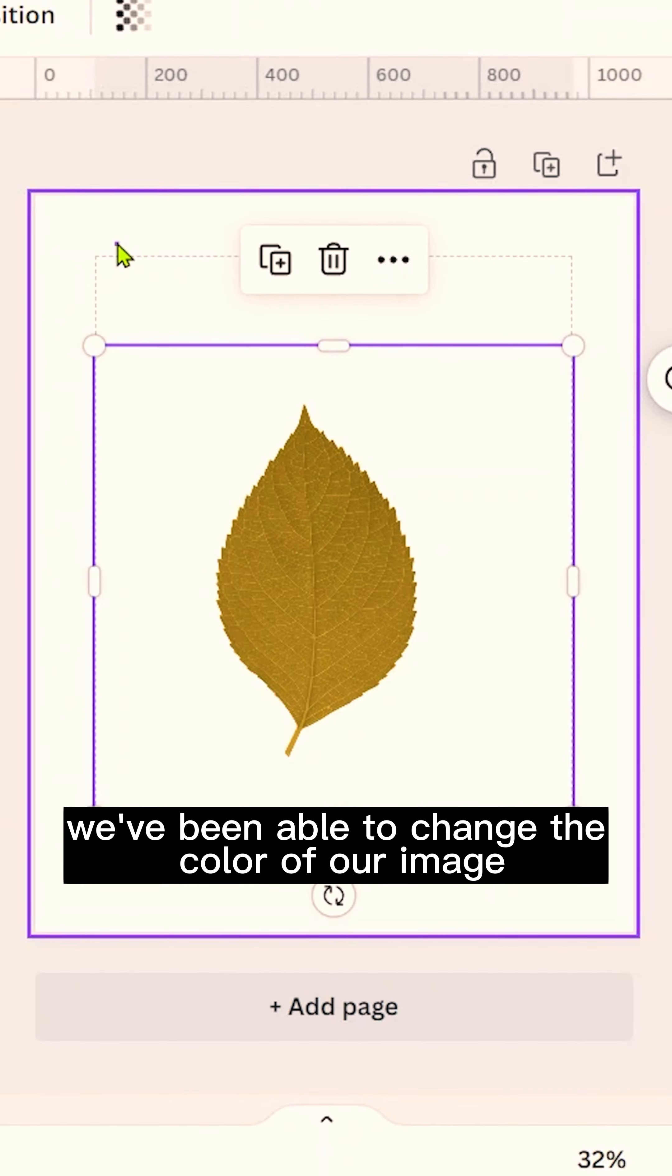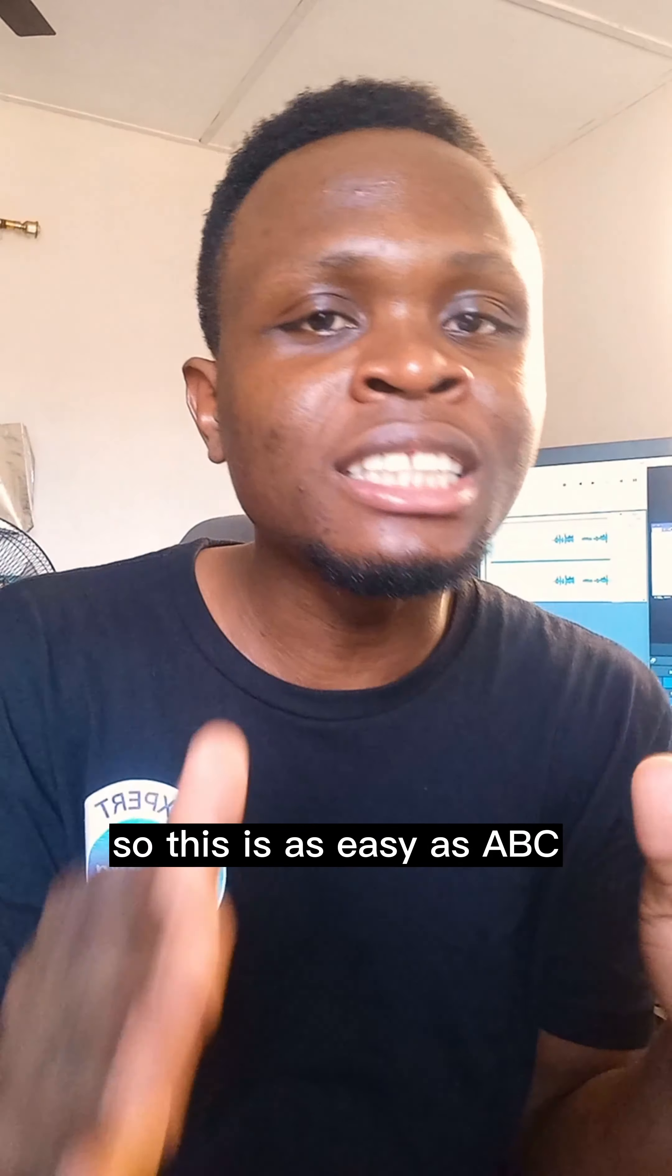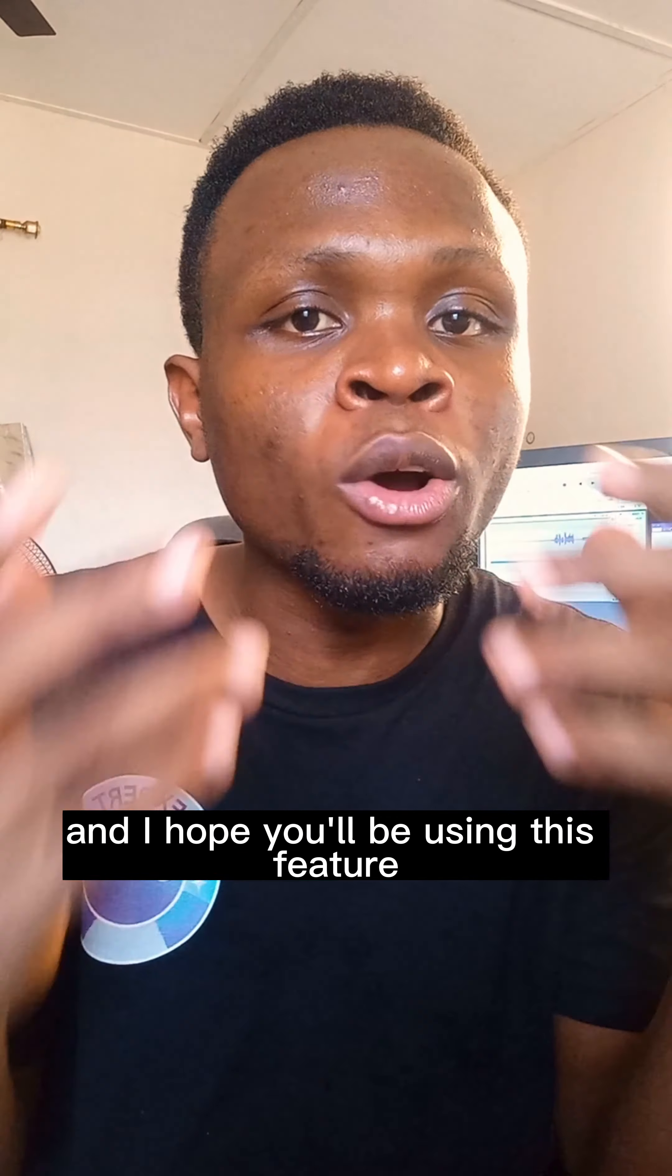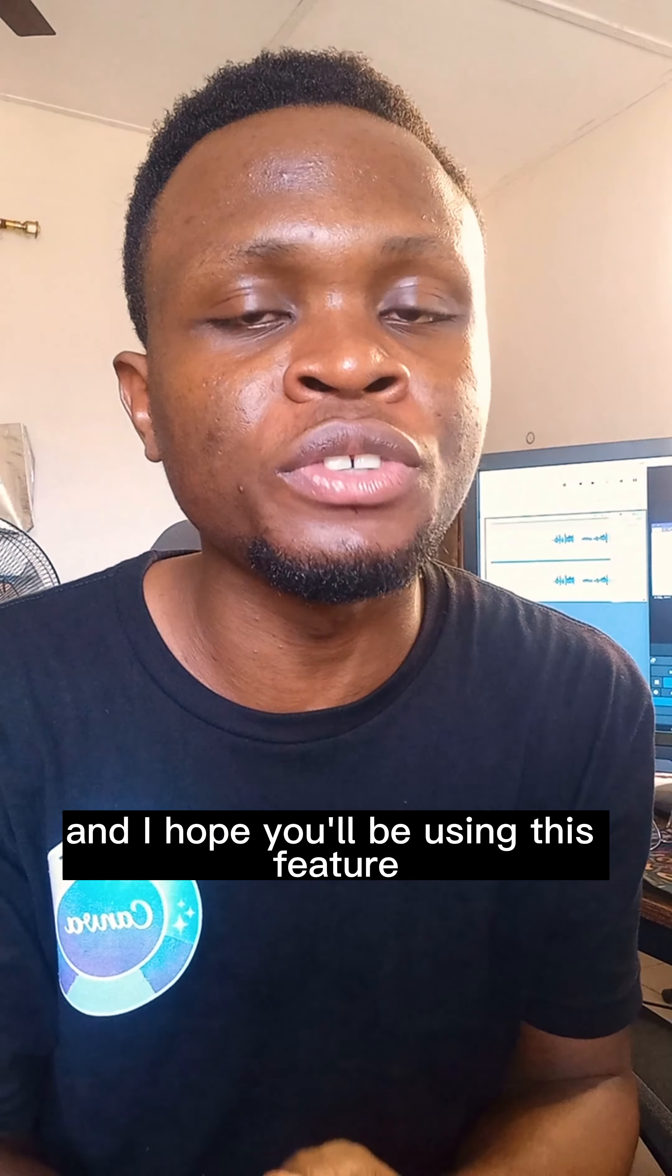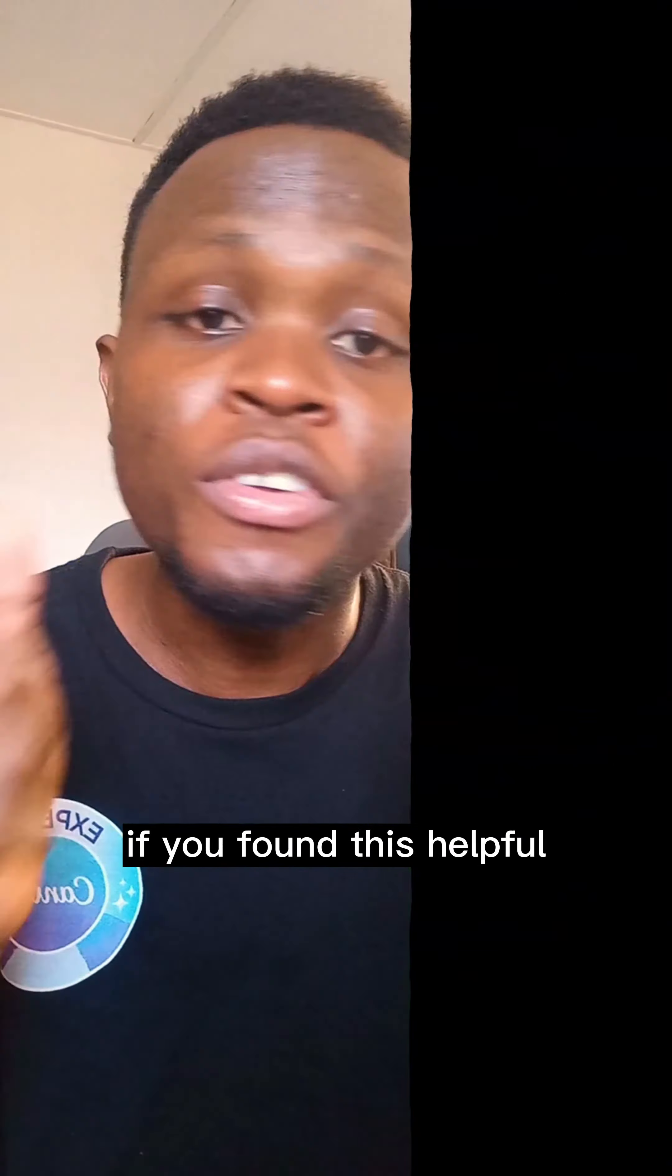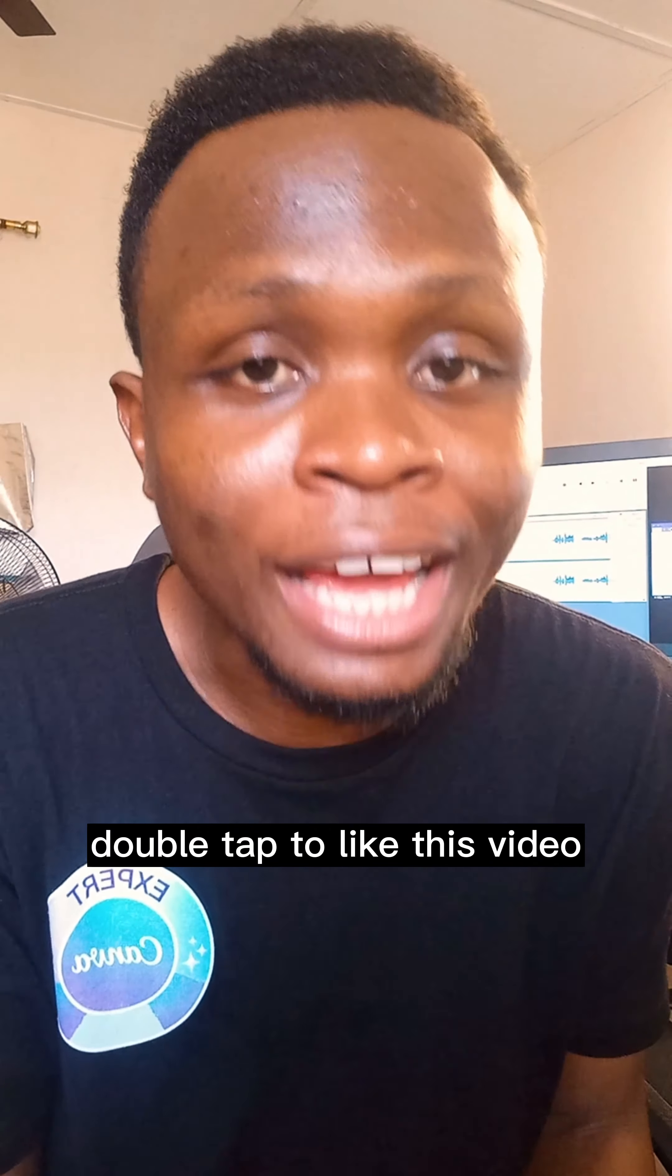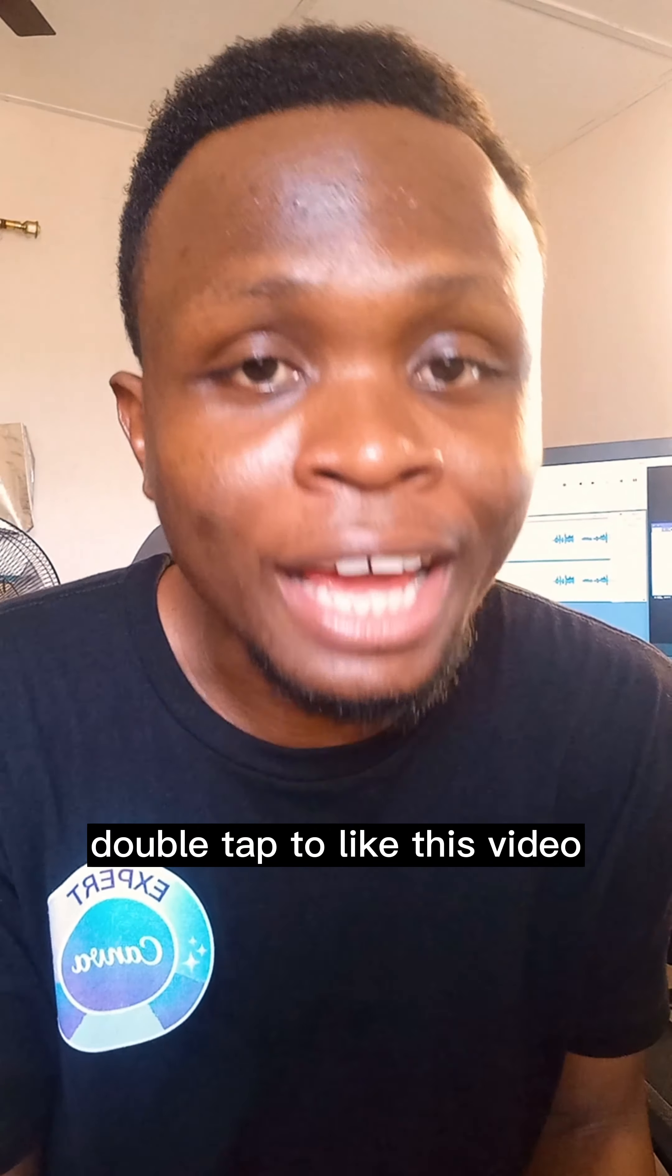So this is as easy as ABC, and I hope you'll be using this feature in your next design. If you found this helpful, double tap to like this video.